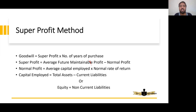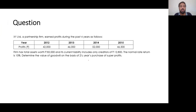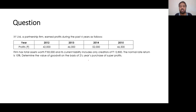Now let's practice a question. XY Limited, a partnership firm, earned profits during the past four years as follows: 2012 — Rs. 42,000; 2013 — Rs. 46,000; 2014 — Rs. 52,000; 2015 — Rs. 46,500. The firm has total assets worth Rs. 82,000 and current liabilities include only creditors of Rs. 12,800. Normal rate of return is 10%. Determine the value of goodwill on the basis of two and a half years' purchase of super profit.